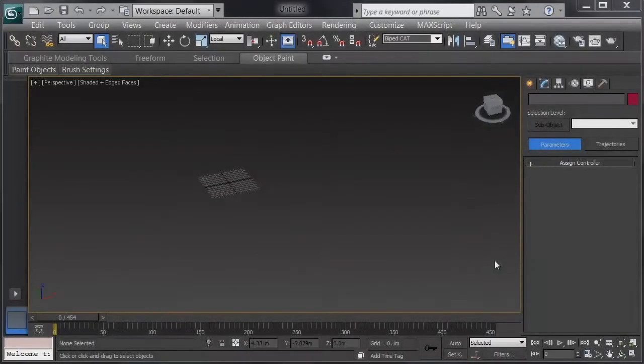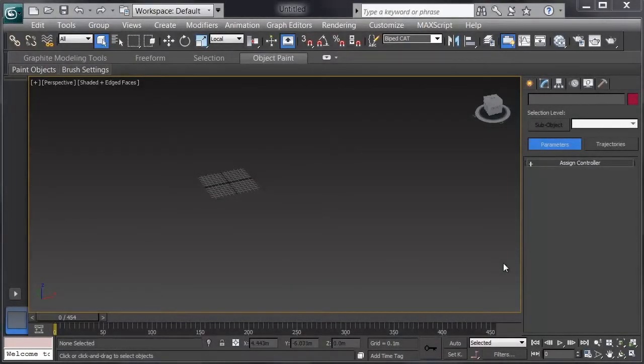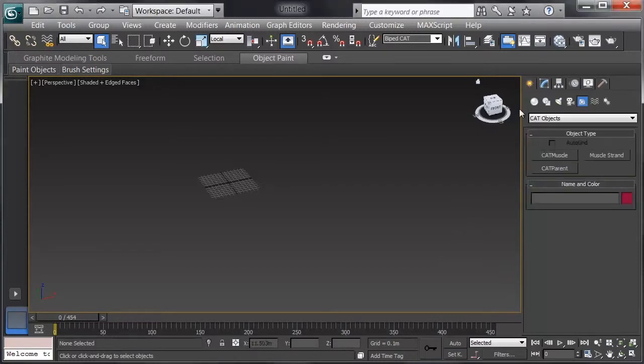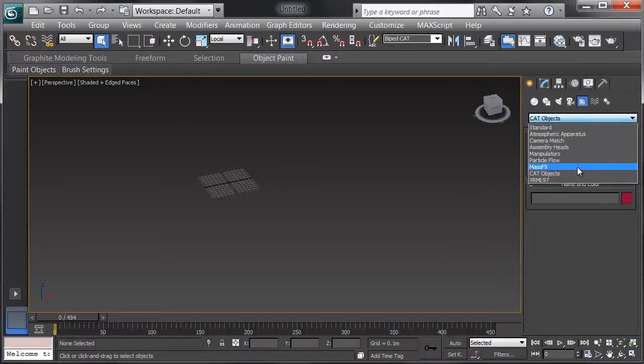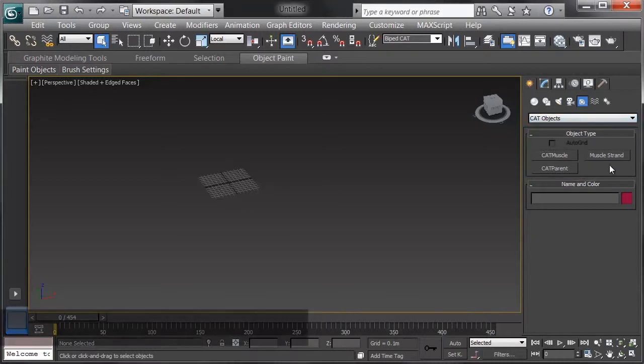In this video, I'll look at creating and setting up a CAT rig. I'll go to the Create tab in the command panel, and under the Helpers button, choose Cat Objects.